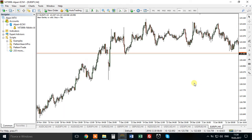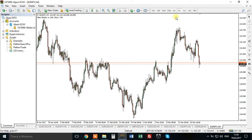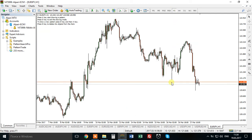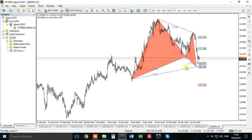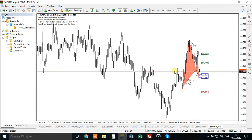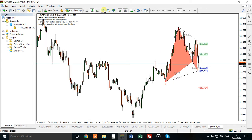Is manual pattern search working on every timeframe? Yes, of course — it works on whatever timeframe. Start drawing and you will have the pattern. See this — on whatever timeframe.